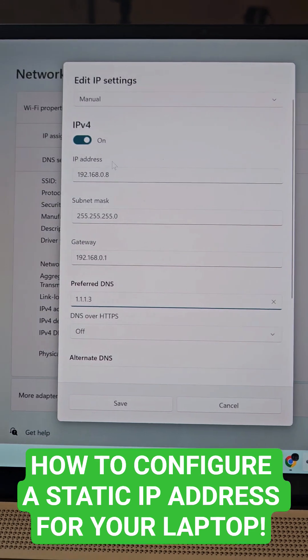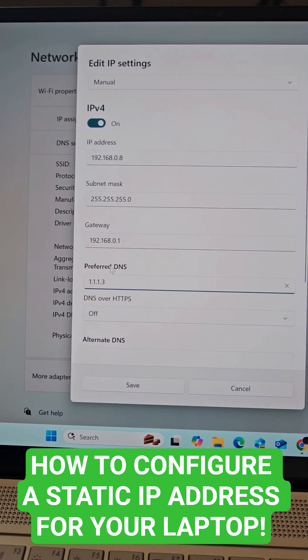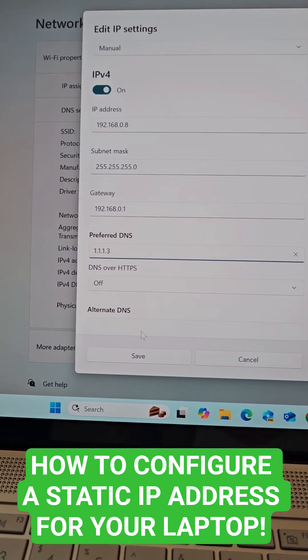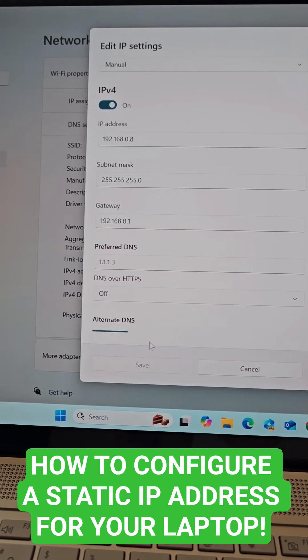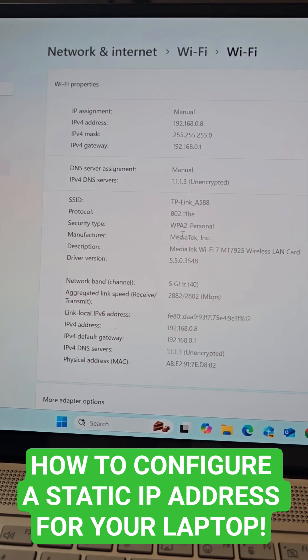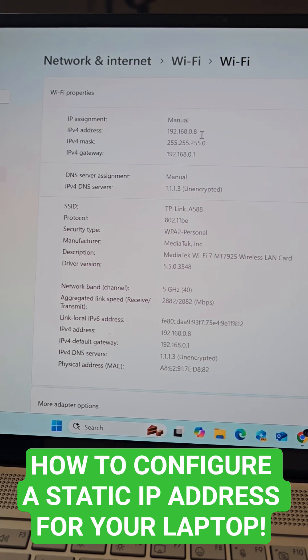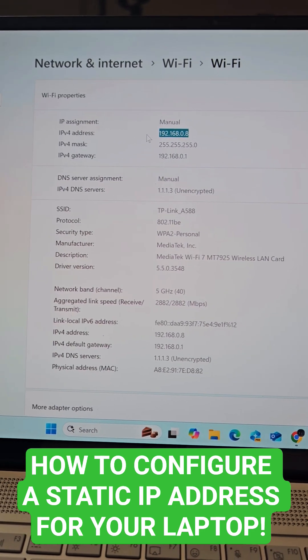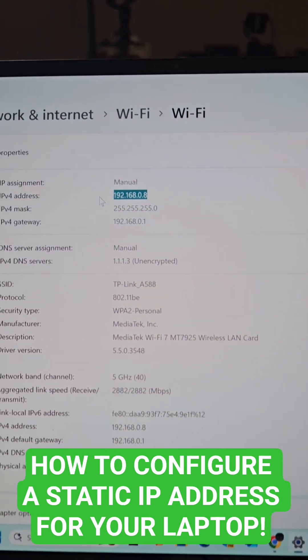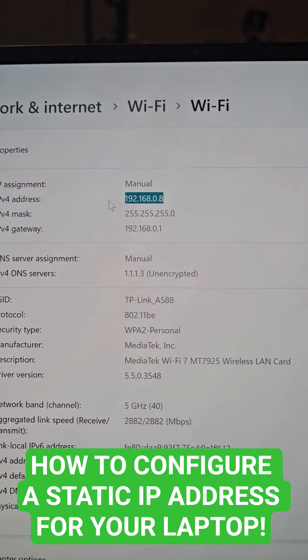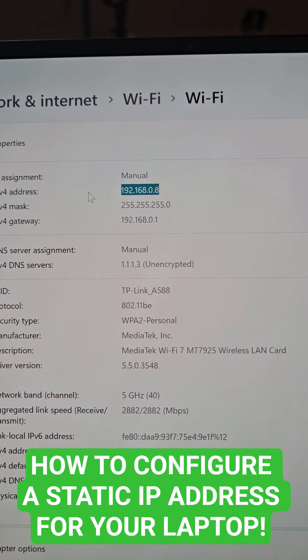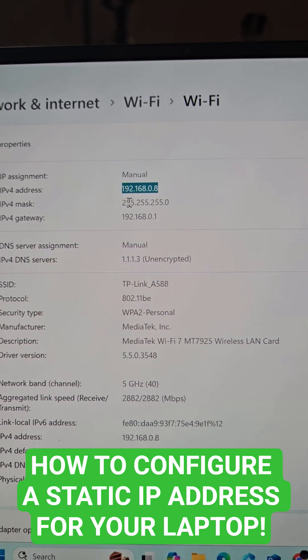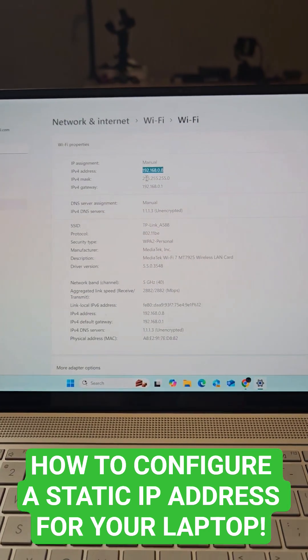Everything here looks copacetic. So we'll go ahead and hit save. And we are good. Here's our static IP address of 192.168.0.8. Bam.